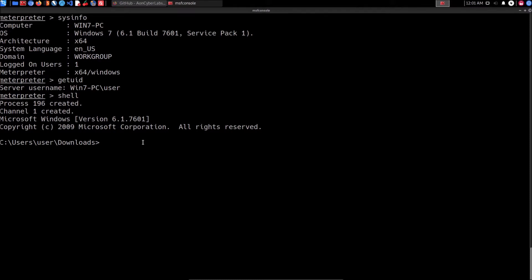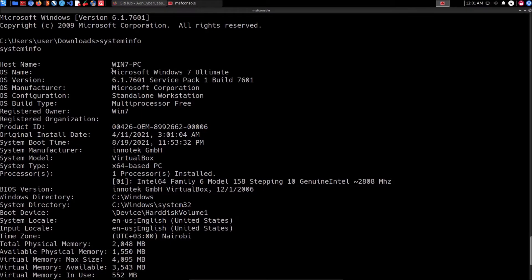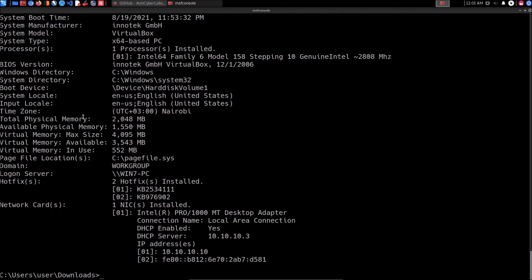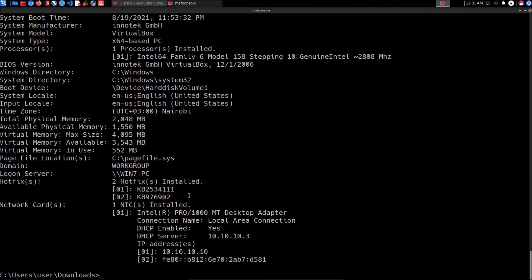The Windows Exploit Suggester is not a local tool run on the target system — it's an offline tool run on your own machine. What we need to do is run the 'systeminfo' command on the target, which displays key information about the system including OS name, OS version, and importantly, the hotfixes at the bottom. Hotfixes in Windows are essentially patches or updates. They can tell you what updates have been applied and whether any particular update leaves the system vulnerable to a known exploit — and that's exactly what the Windows Exploit Suggester checks.